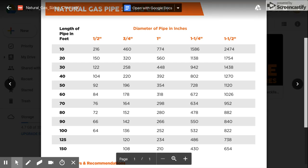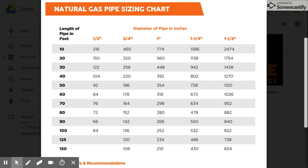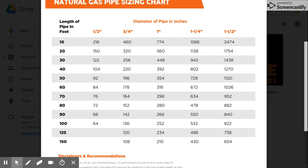And the very top row here is the diameter of the pipe in inches. Do your best to figure that out.